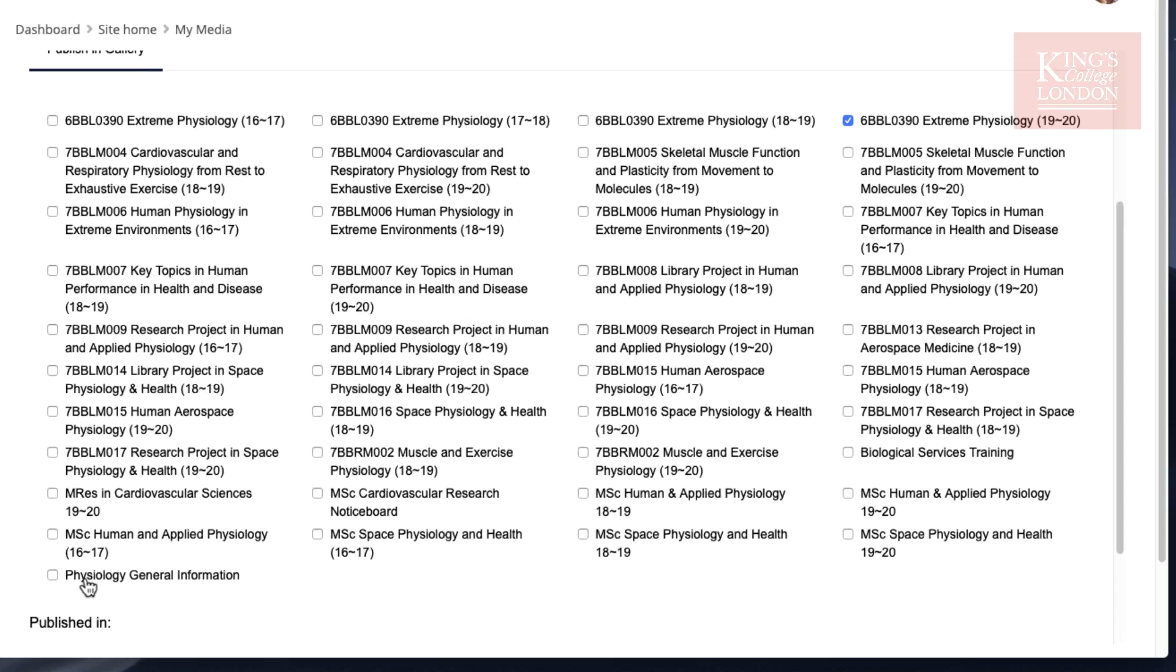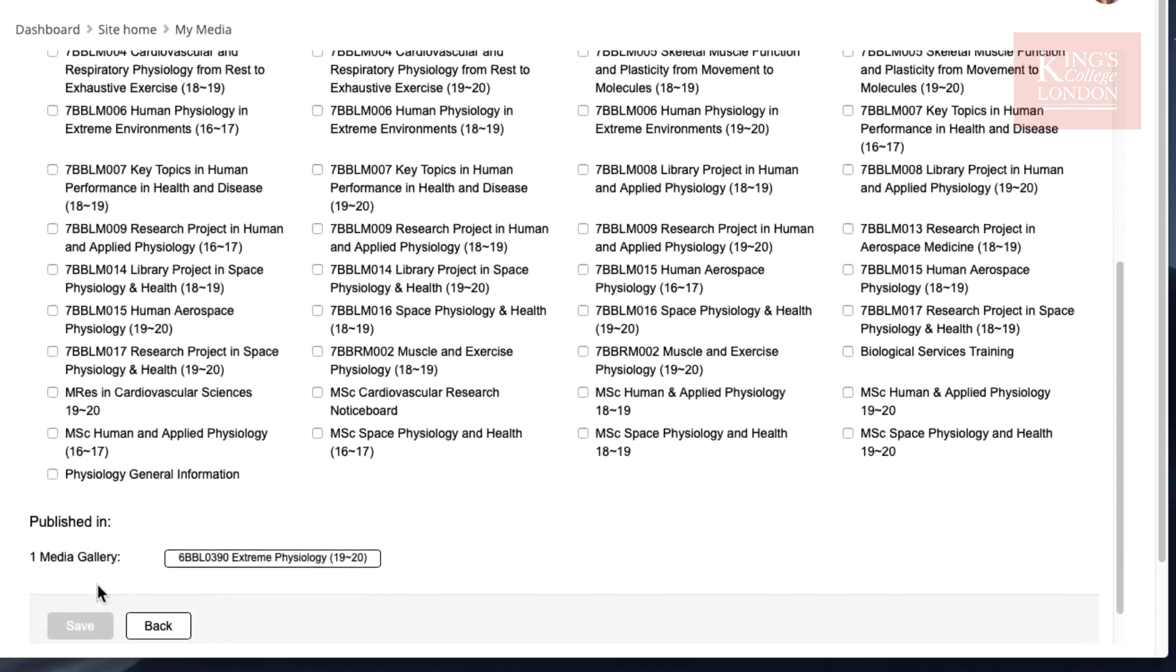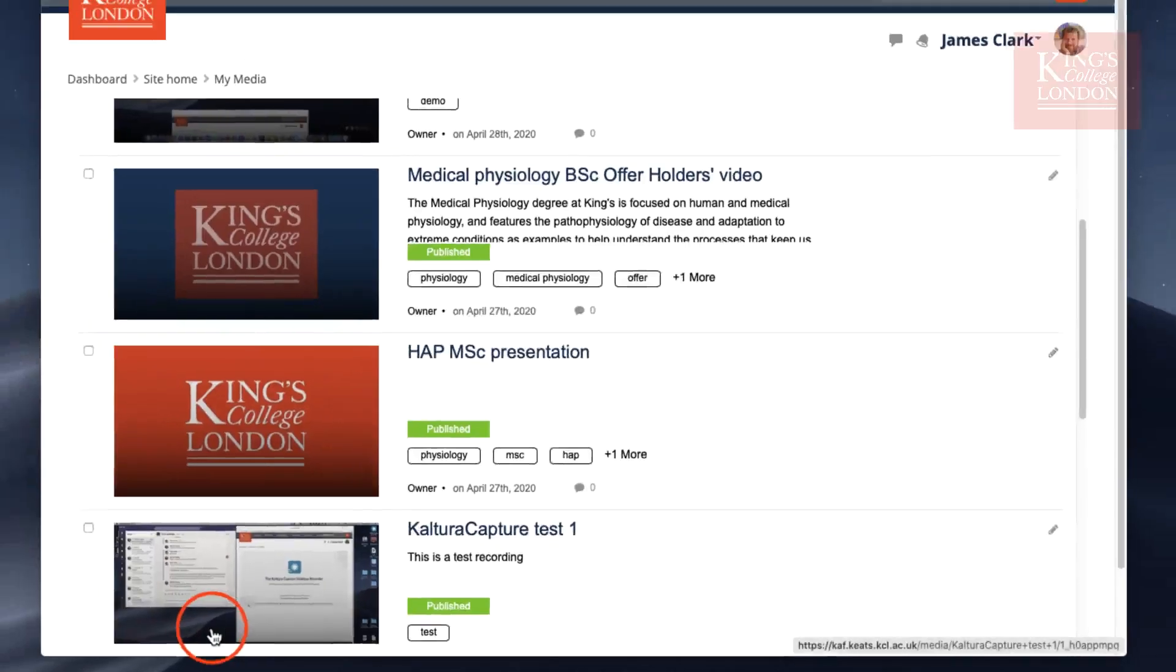This will take a few seconds, but we'll add this video to that module's media files. This doesn't mean it's accessible to students, but it means it's accessible now to that module. You'll see here it's available now to this one module.